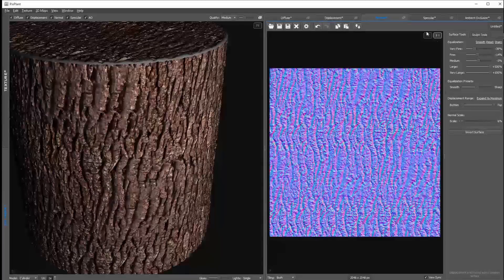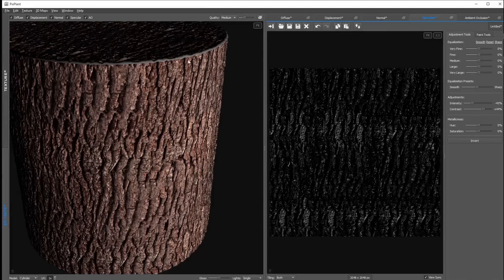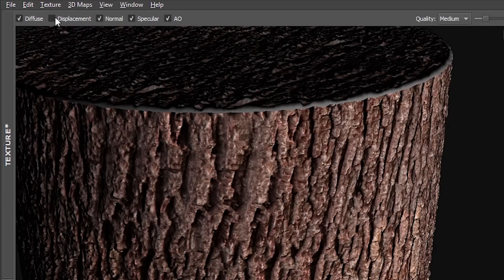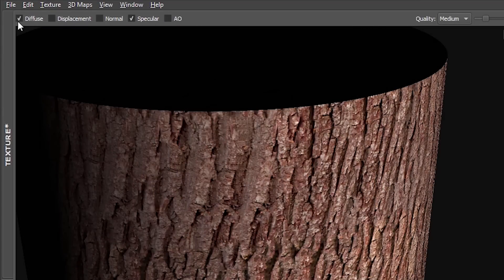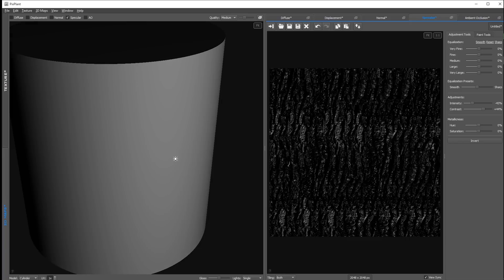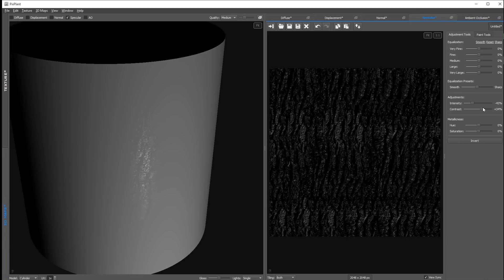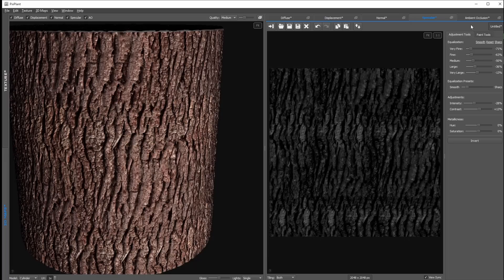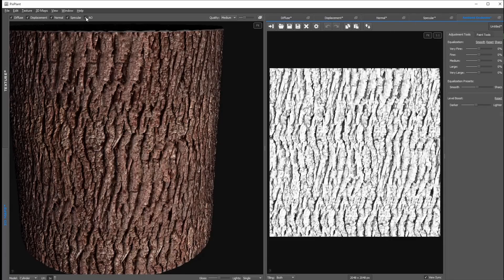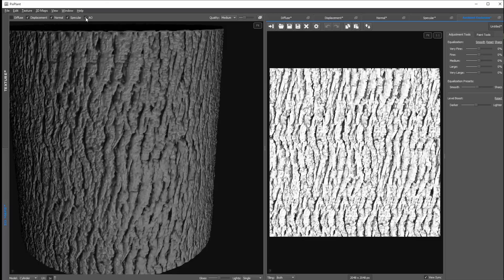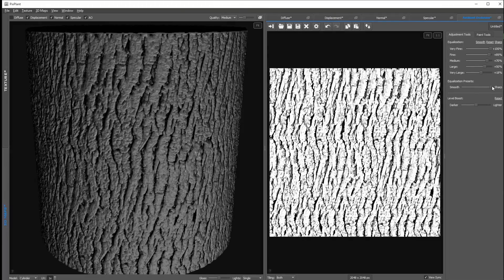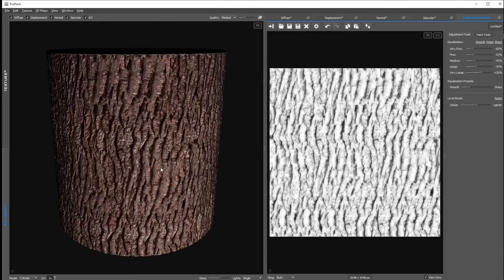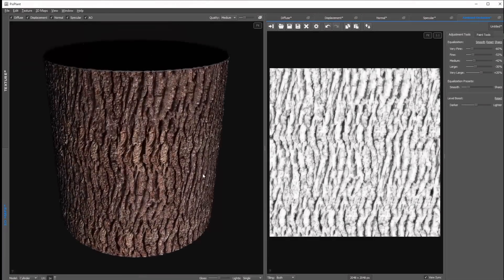In the specular tab we can adjust the specular map. If we take a look on the left top side we can enable or disable some of those 3D maps. So if I just enable specular you can see the specular on the object a little bit better. And same thing you can do for the other maps. And then in the last tab we can adjust the ambient occlusion map. The ambient occlusion map basically creates shadow in all the corners, and using the settings you can sharpen or smooth it or increase or decrease the intensity.